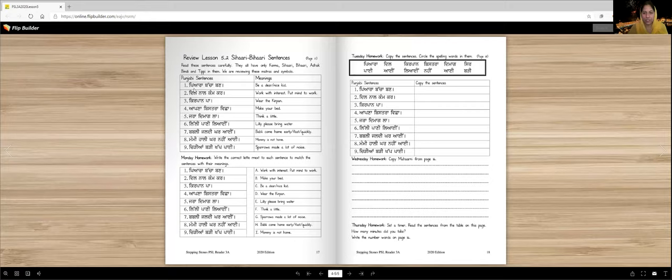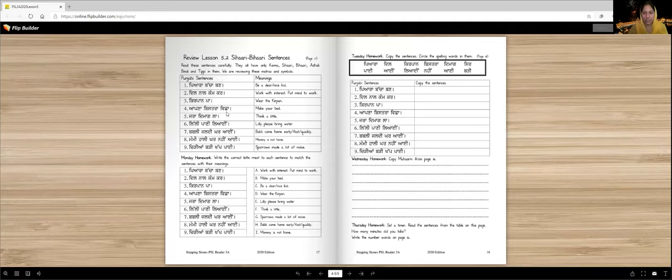Piaara, Baccha, Bhand. Dil, Nal, Kam, Kar. Kirpaan, Pa. Apna, Bistra, Vichha. Tusi, Apna, Bistra, Vichha. Tusi, Apna, Bistra, Vichhandi, Mokini. Zara, Dimaag, La.